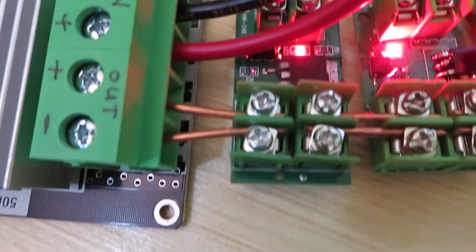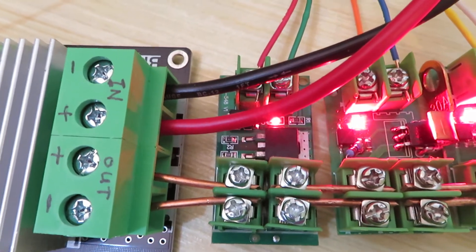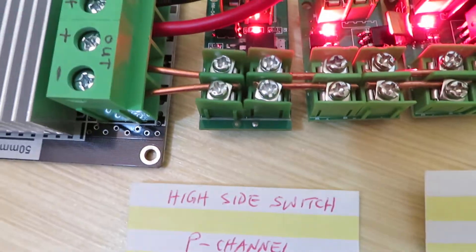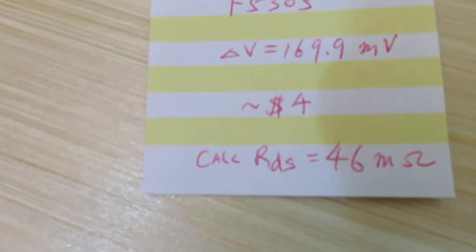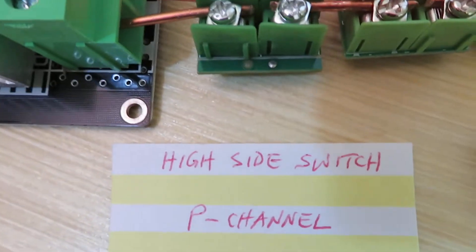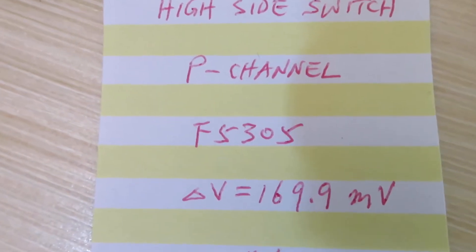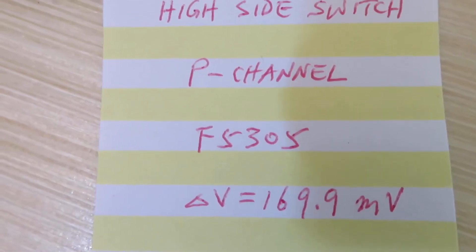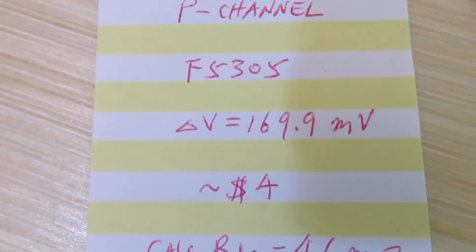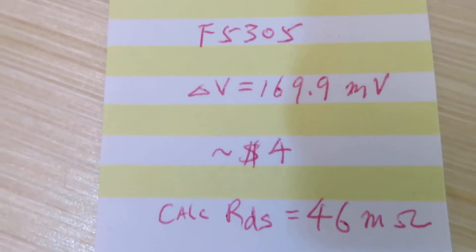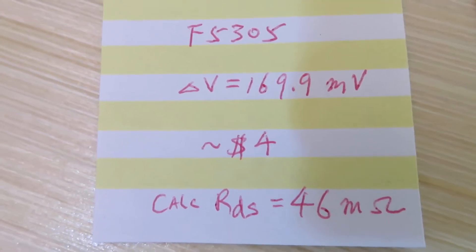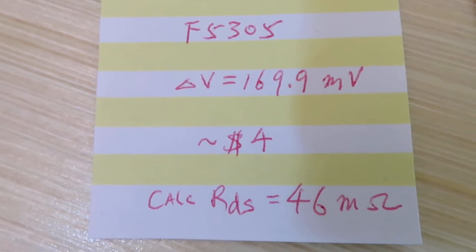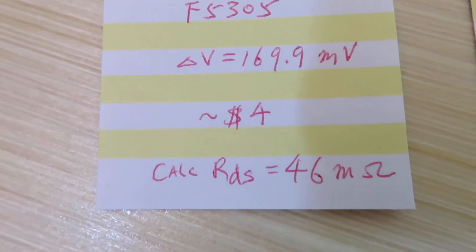The third design, without any modification, you could buy this for four dollars. It's also a high-side switch, P-channel. The MOSFET is F5305, and the voltage drop is 169.9 millivolts. The calculated resistivity is 46 milliohms.